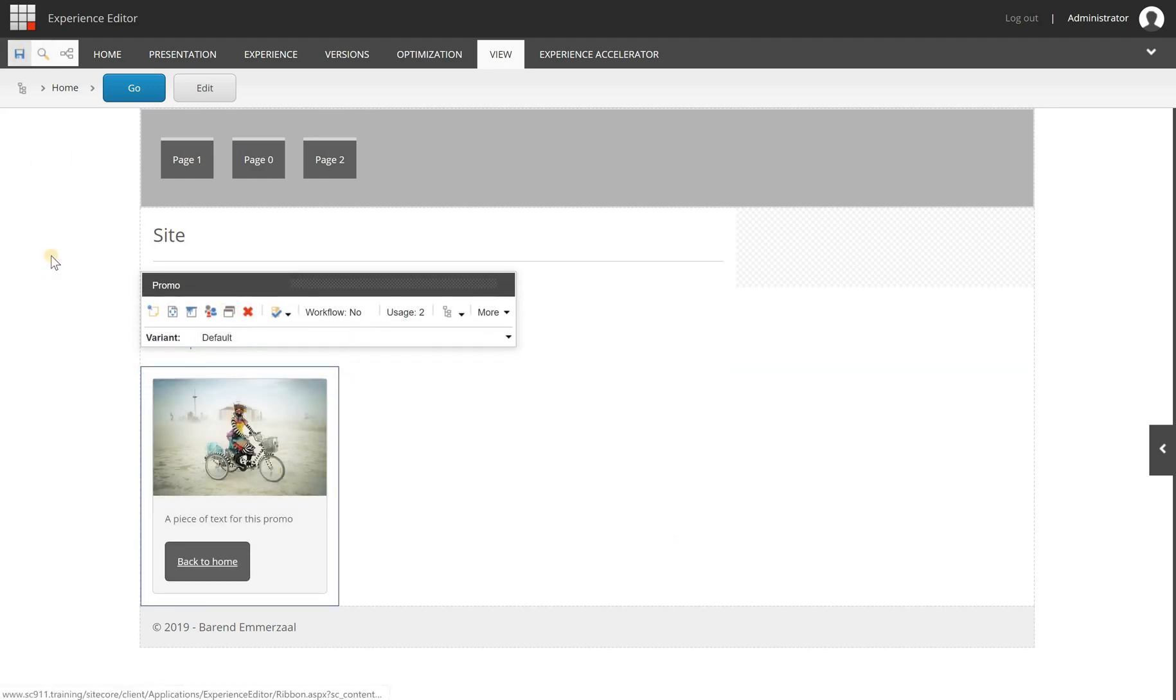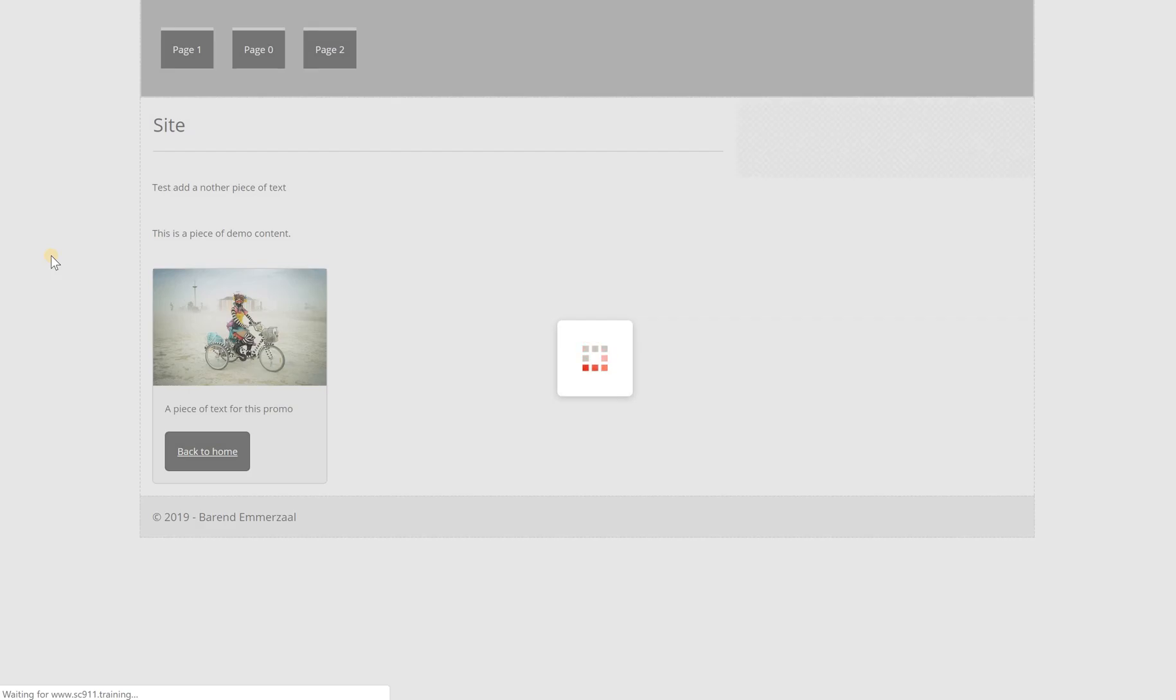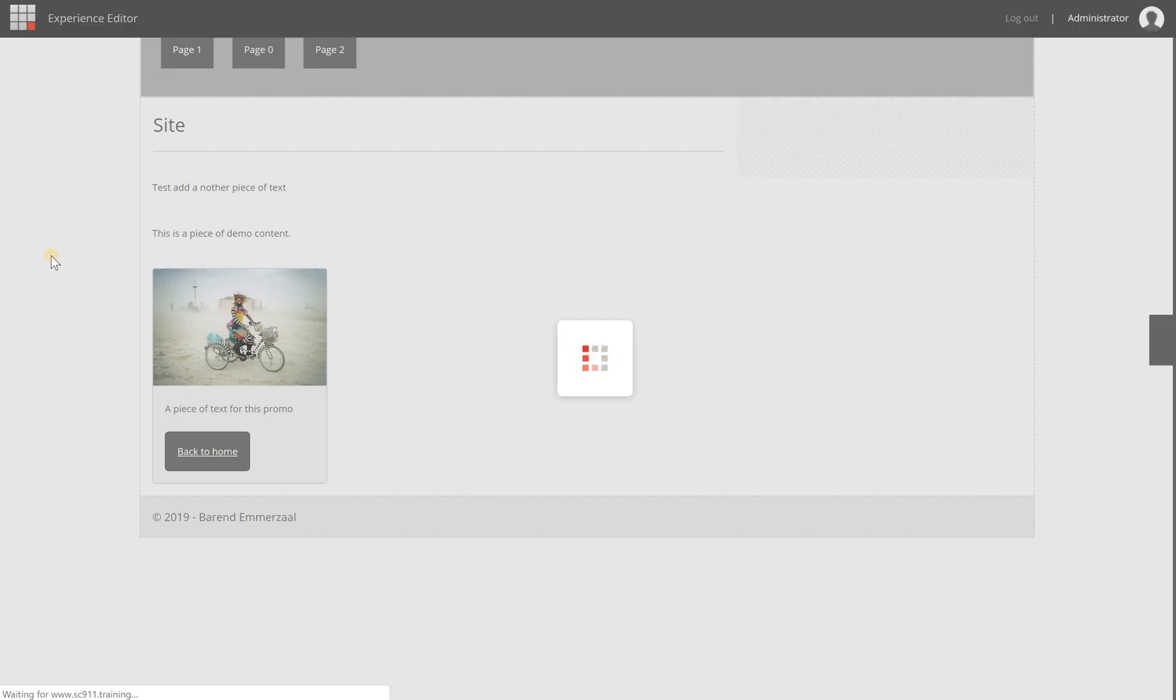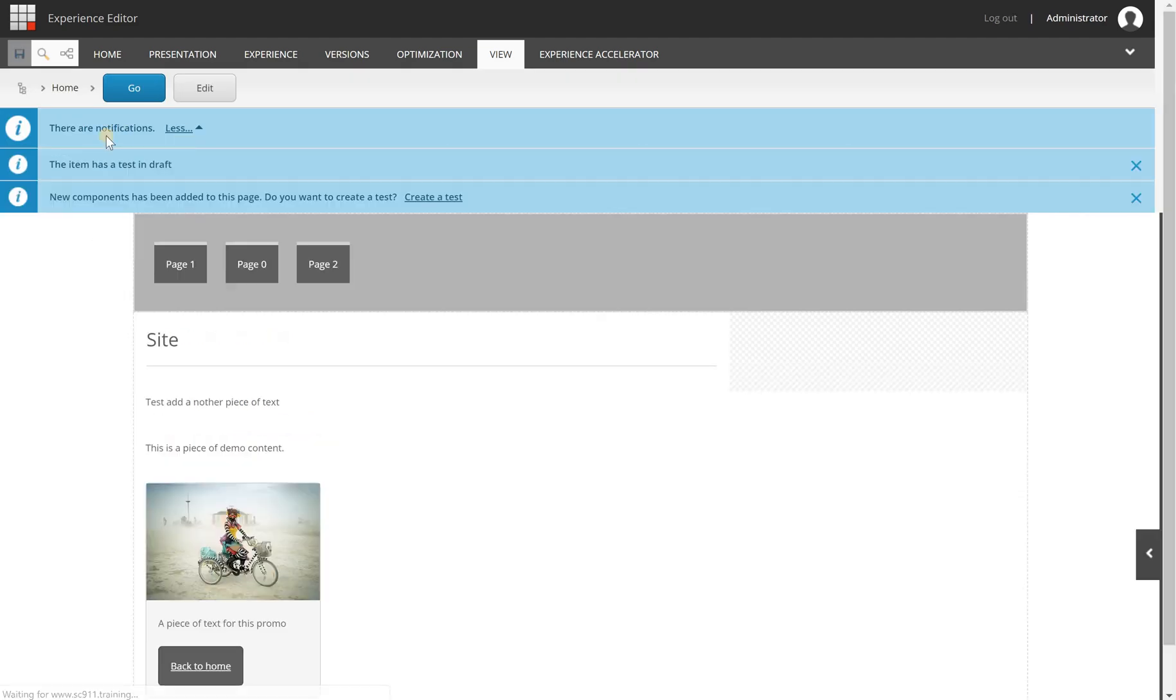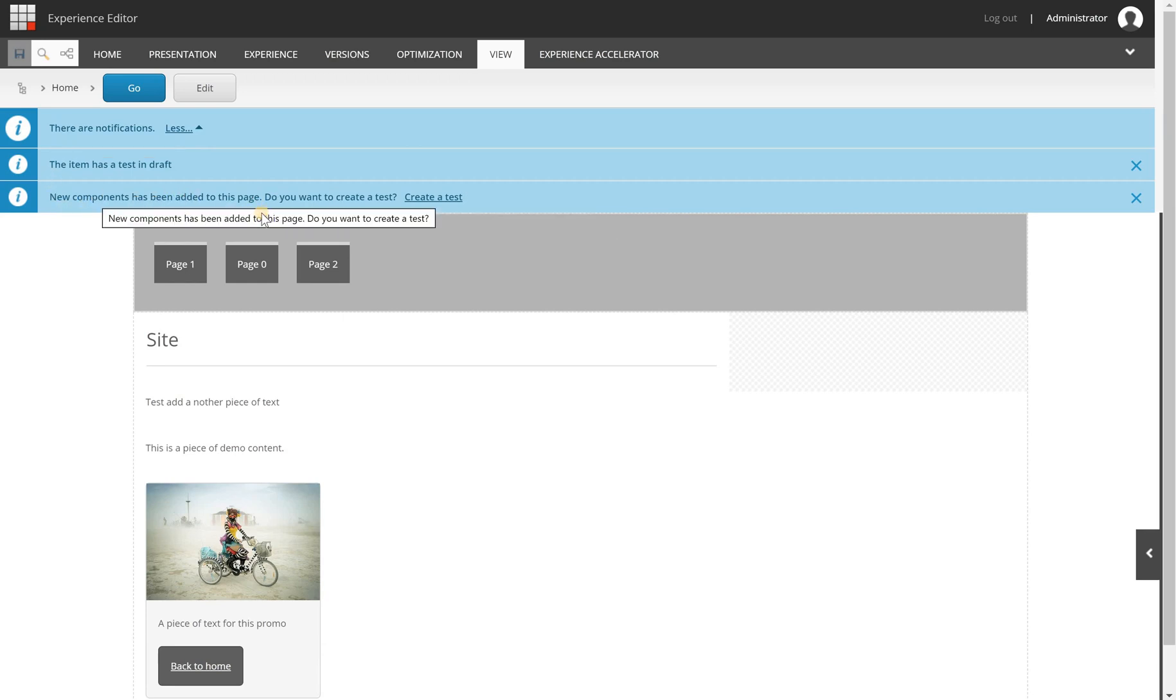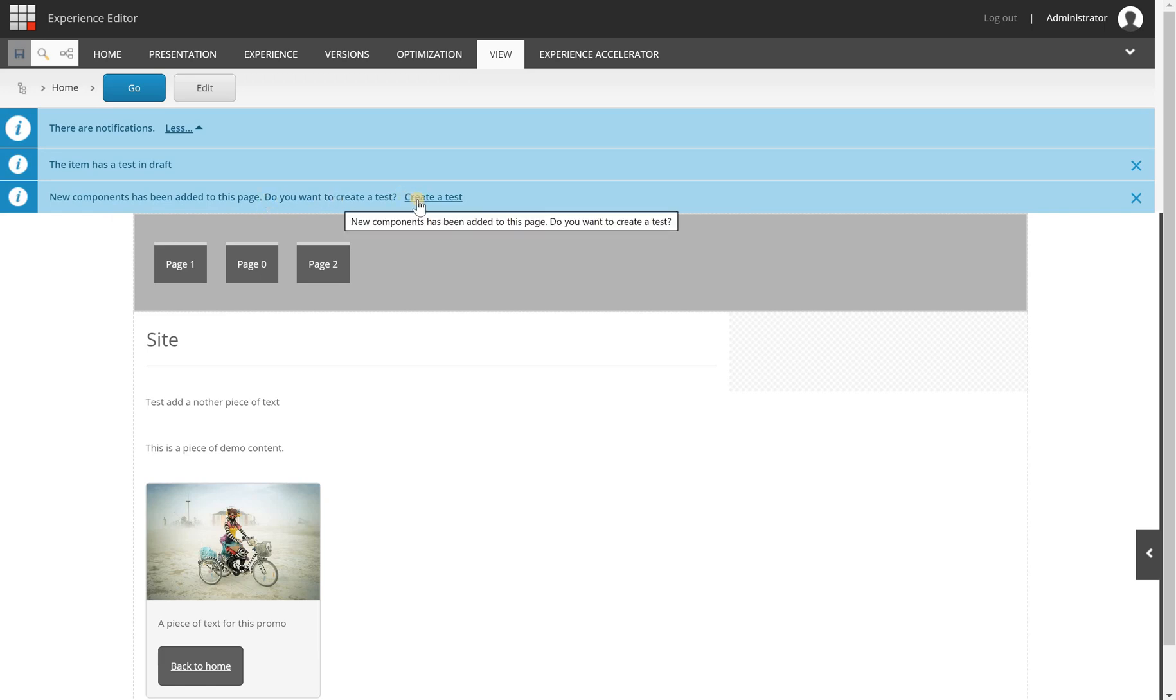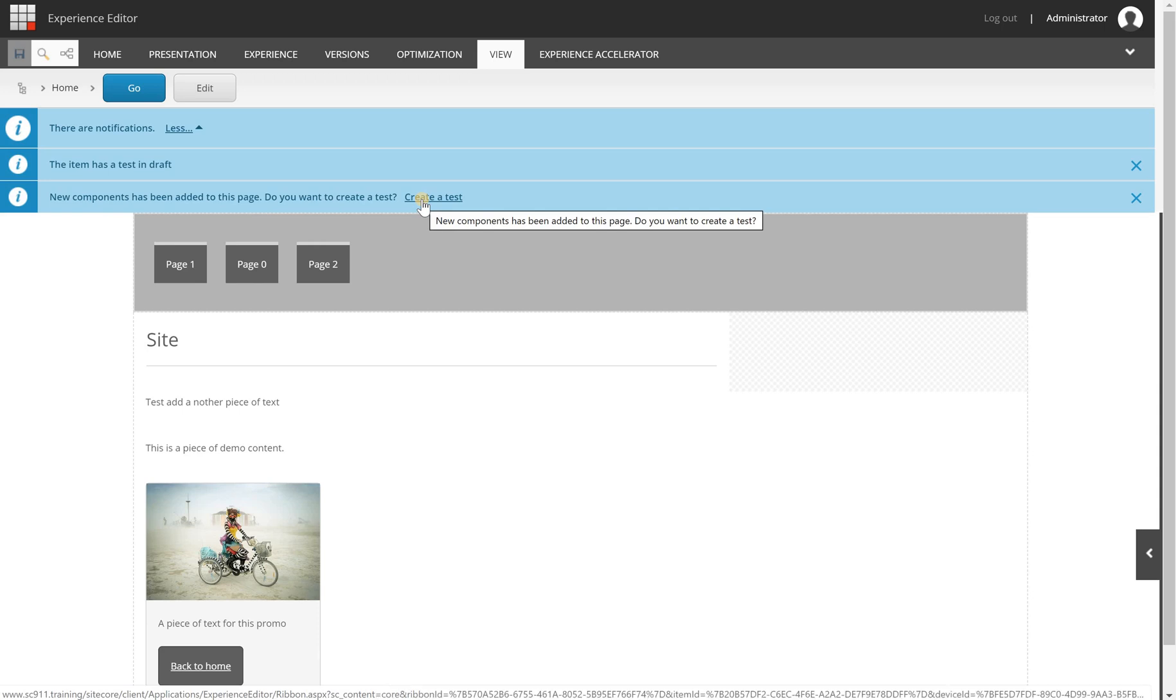So I'm going to save the page. The test is set up, but when I publish the page it will not automatically run. After you save the page you will get this notification that new components has been added to this page. Well, not new components but new content basically, and you need to create a test. This is the way in older versions of Sitecore to activate a content test. In newer versions this will be slightly different. For now this is the way to go.